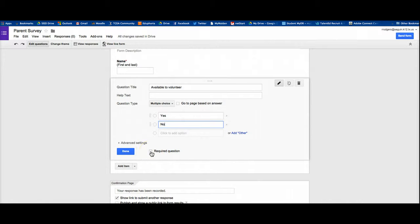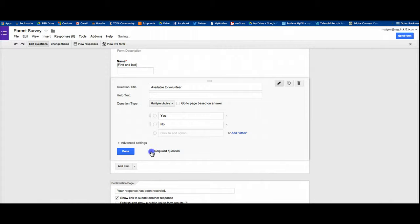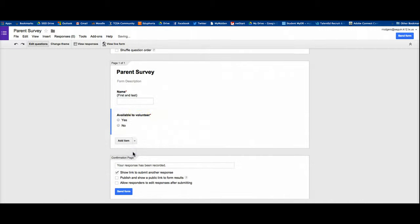And then I'm going to say again, required question or not. I'll say required question and then done.